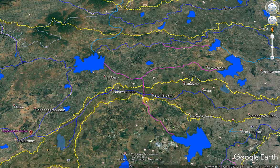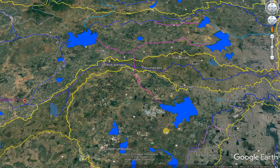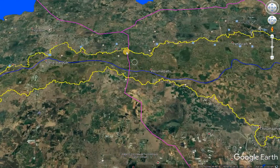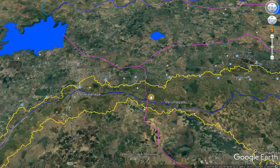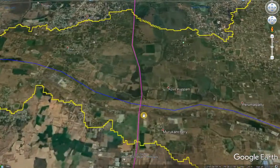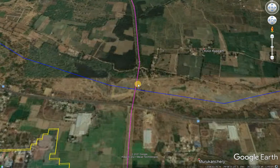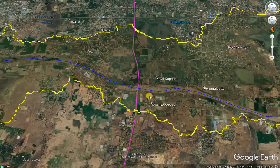That supply channel drains water into Chembarambakkam lake, which is in the Adayar river basin. So the supply channel starts from one river basin, crosses another river basin, and then drains into yet another river basin. Here the supply channel crosses by Siphon Aqueduct near Kovil Kuppam, Muruganjeri.